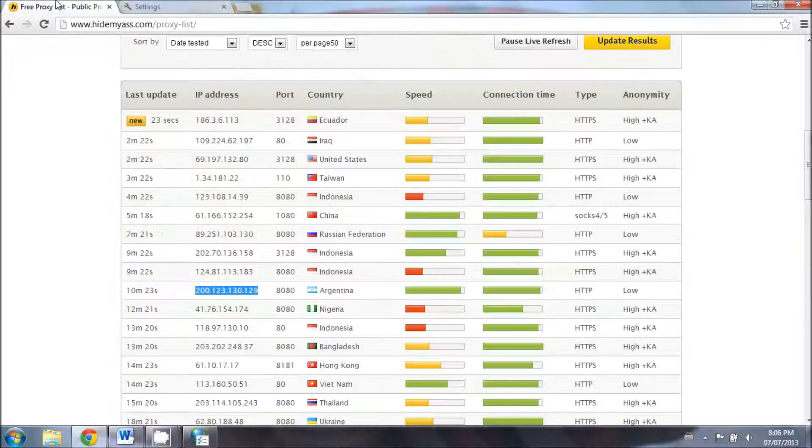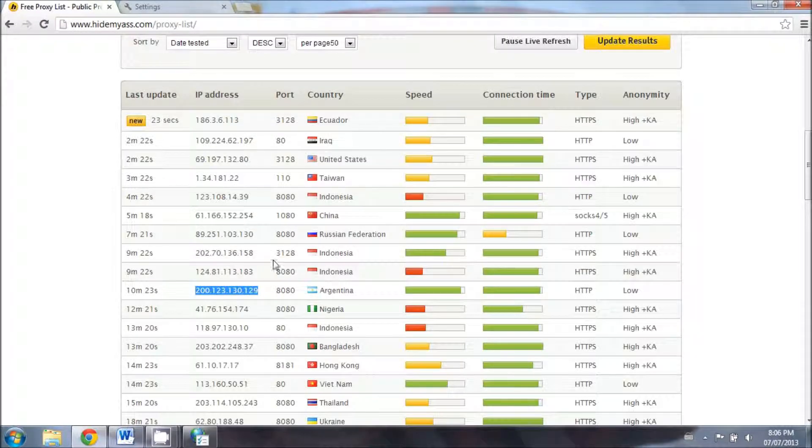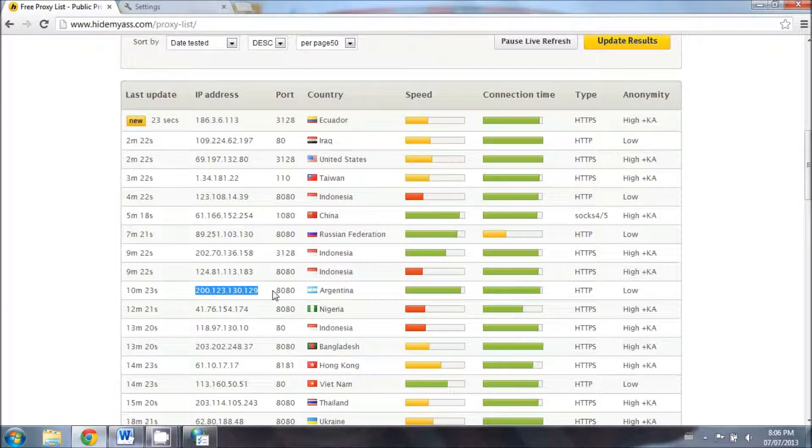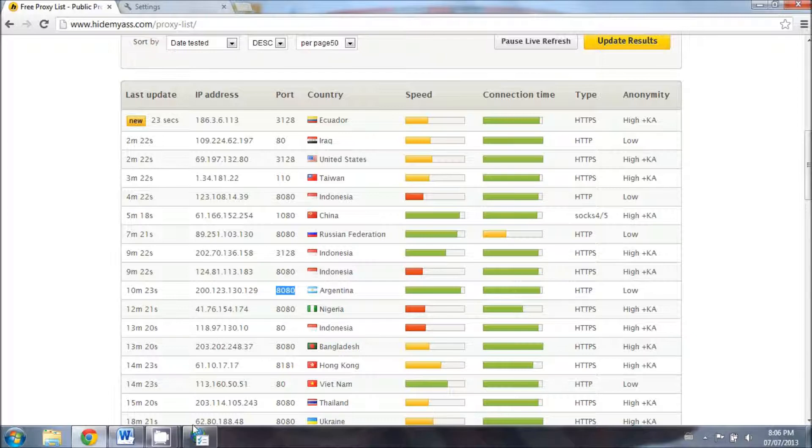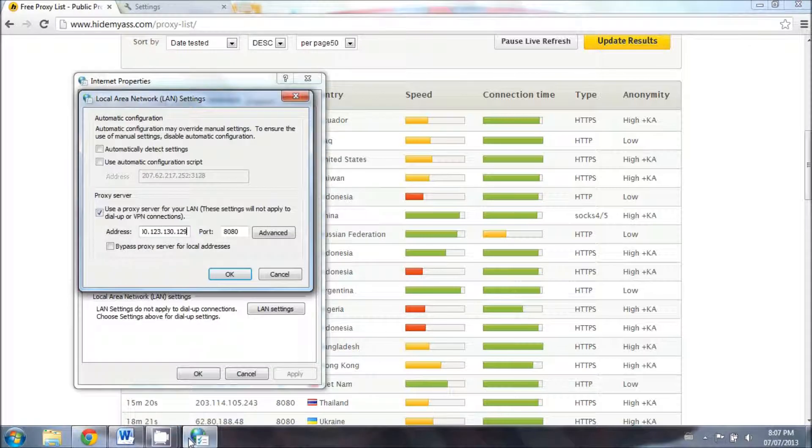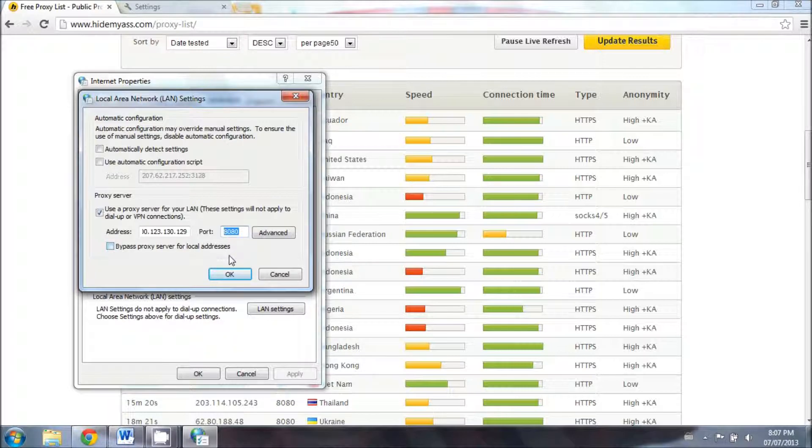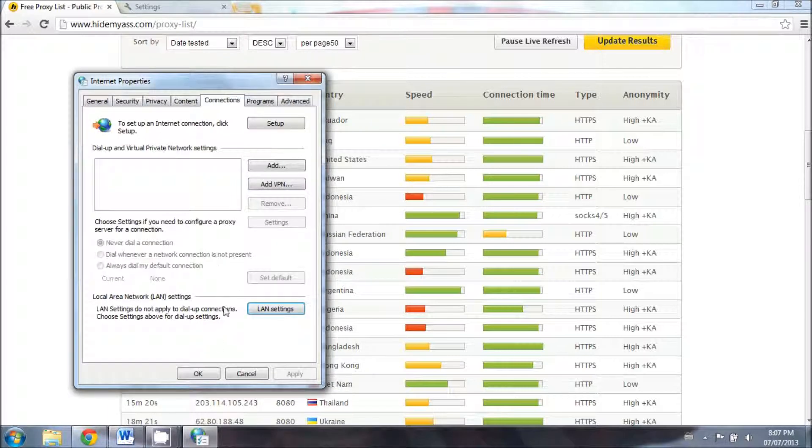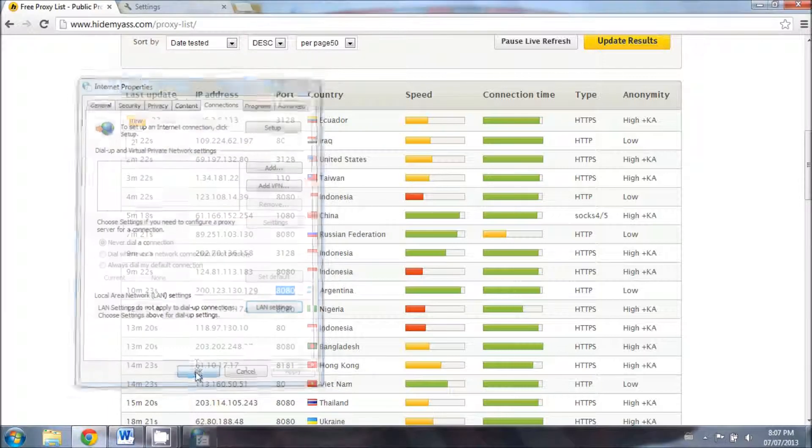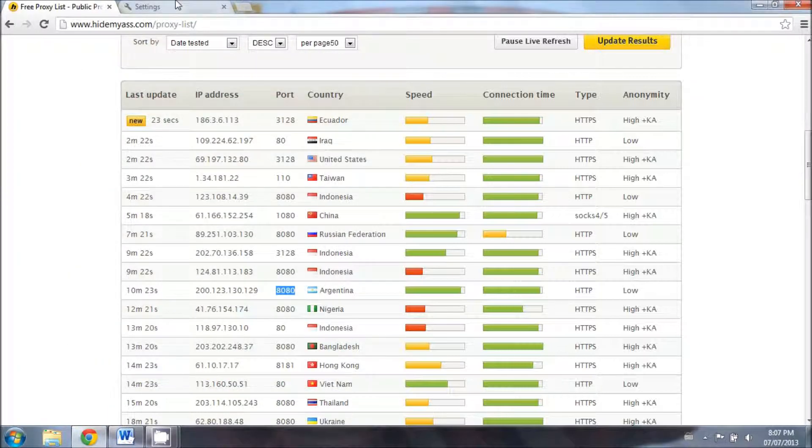Then you want to go back and copy the port as well. Make sure it's the same port as the IP address because if it's something else, it's not going to work. So go back here and paste the port, then click on OK and then OK. And now you're using a proxy server from Argentina.